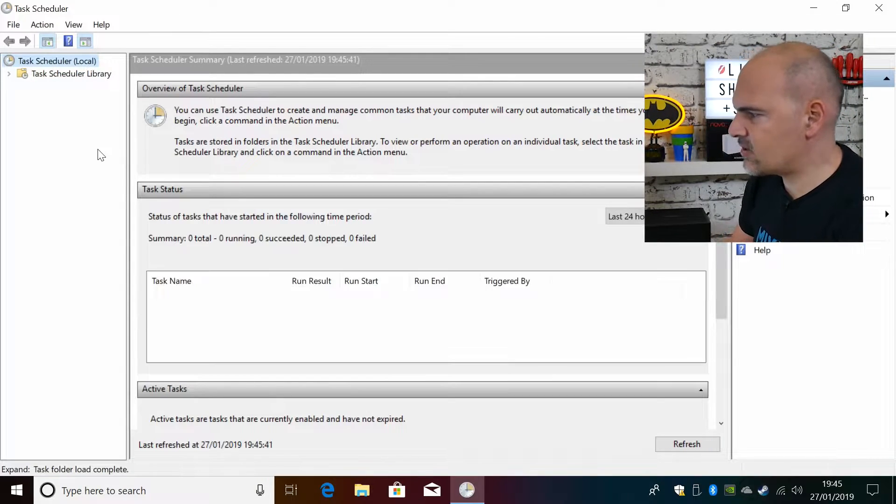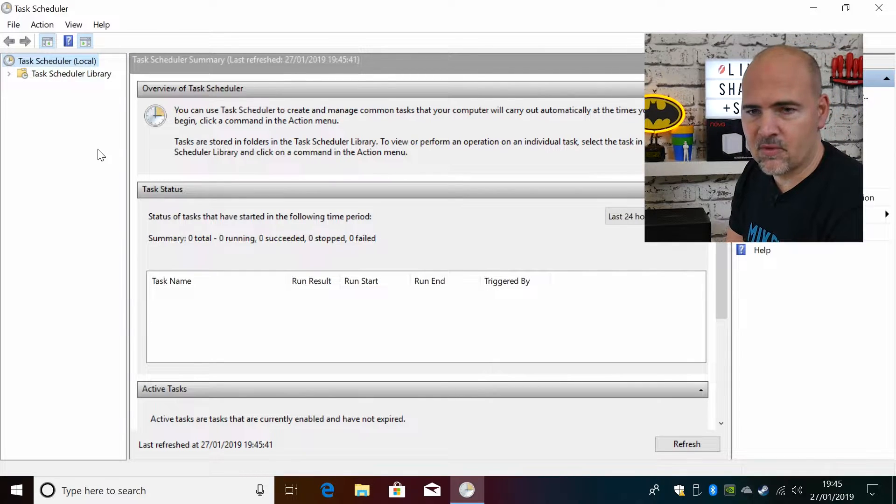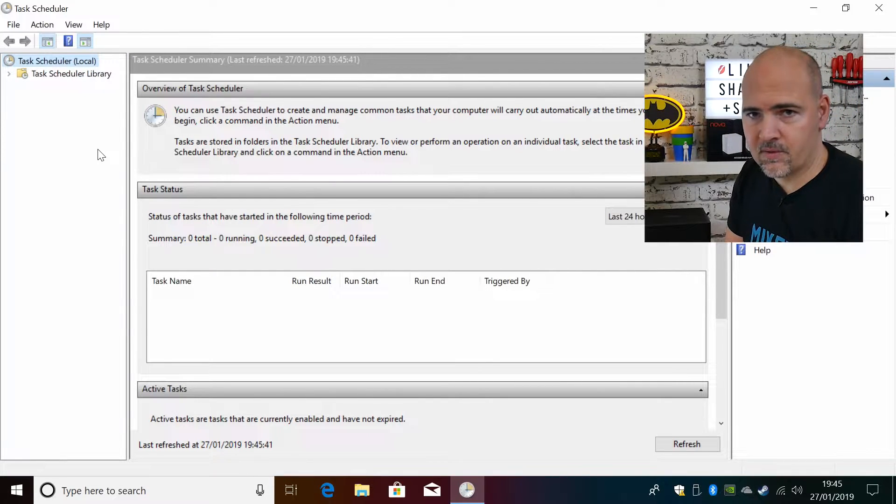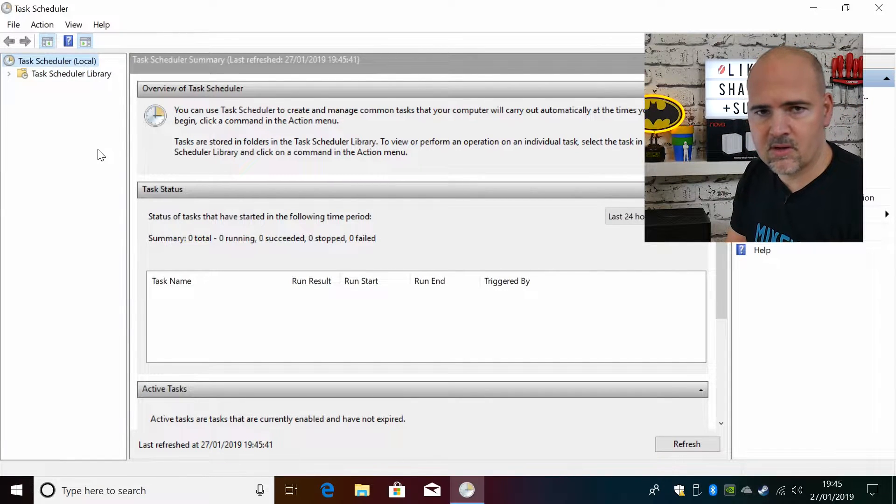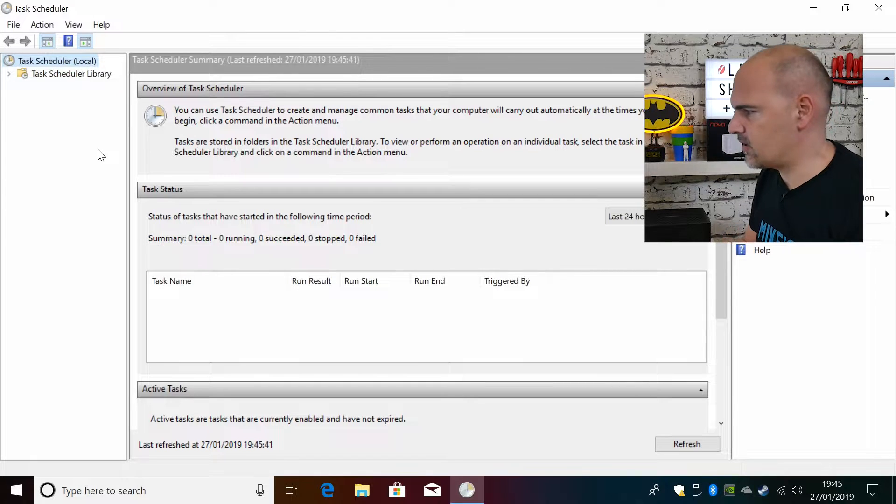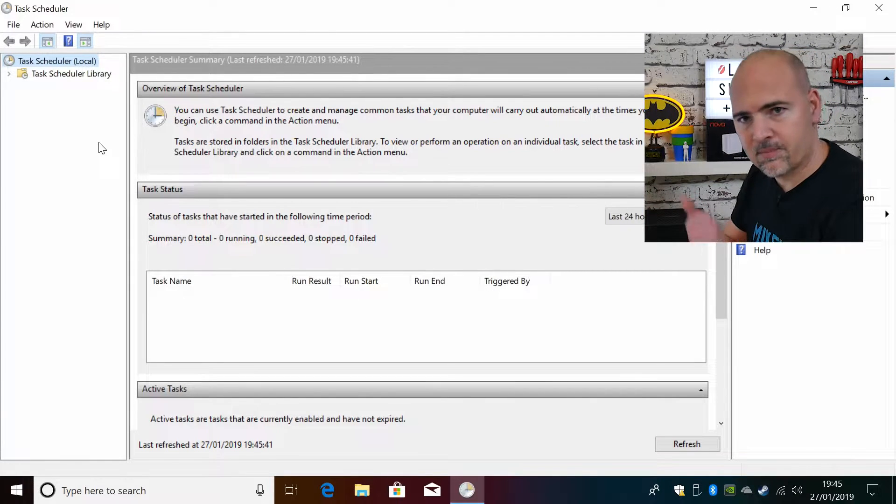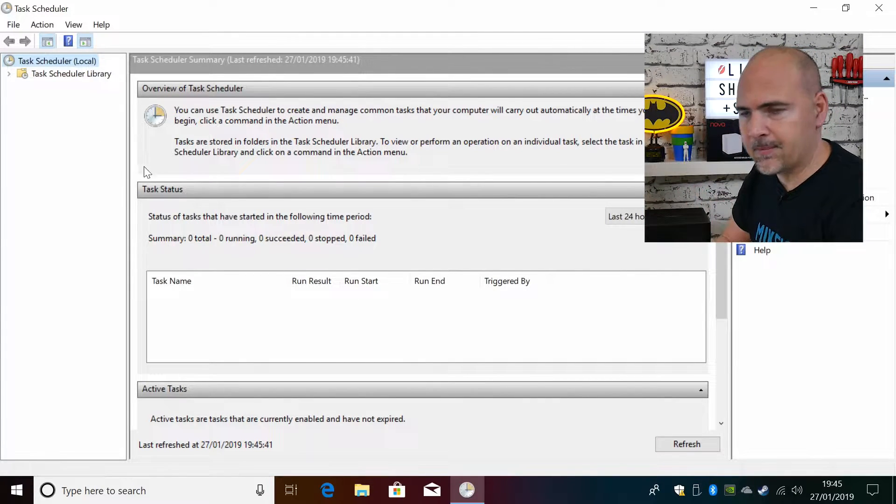Now task scheduler is where basically Windows creates all schedules for things like Windows startup events, backup procedures, all those kinds of things. So anything that needs to be scheduled you should find in here.